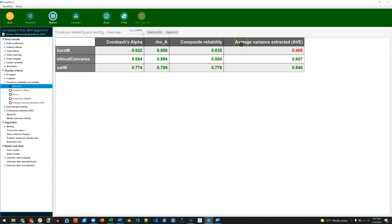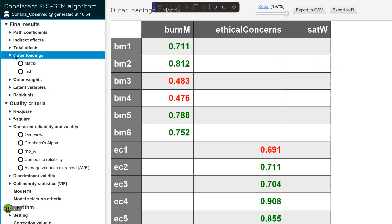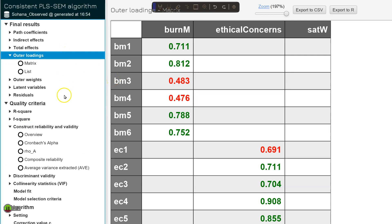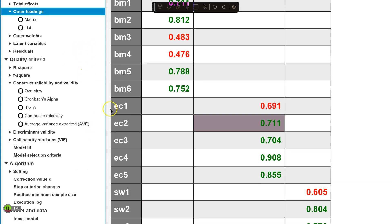One way we can begin to determine how to fix this is by going over here to the left and clicking on Outer Loadings. This gives us essentially a pattern matrix. It is the loadings by indicator on each factor. What we see is Burnout for Management 3 and 4, as we saw before, are both kind of low. Looks like Ethical Concerns 1 is a little bit low, but not terrible. And same with Satisfaction with Work 1, low but not terrible.